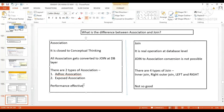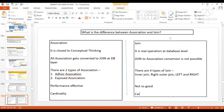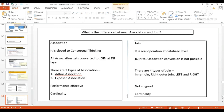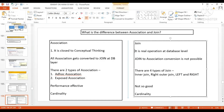In association you have the cardinality concept; in join you don't have the cardinality concept. These differences are very frequently asked in interviews. Even if we know the concept we can get confused, so it's better to practice. Knowing these answers helps maintain momentum in an interview.